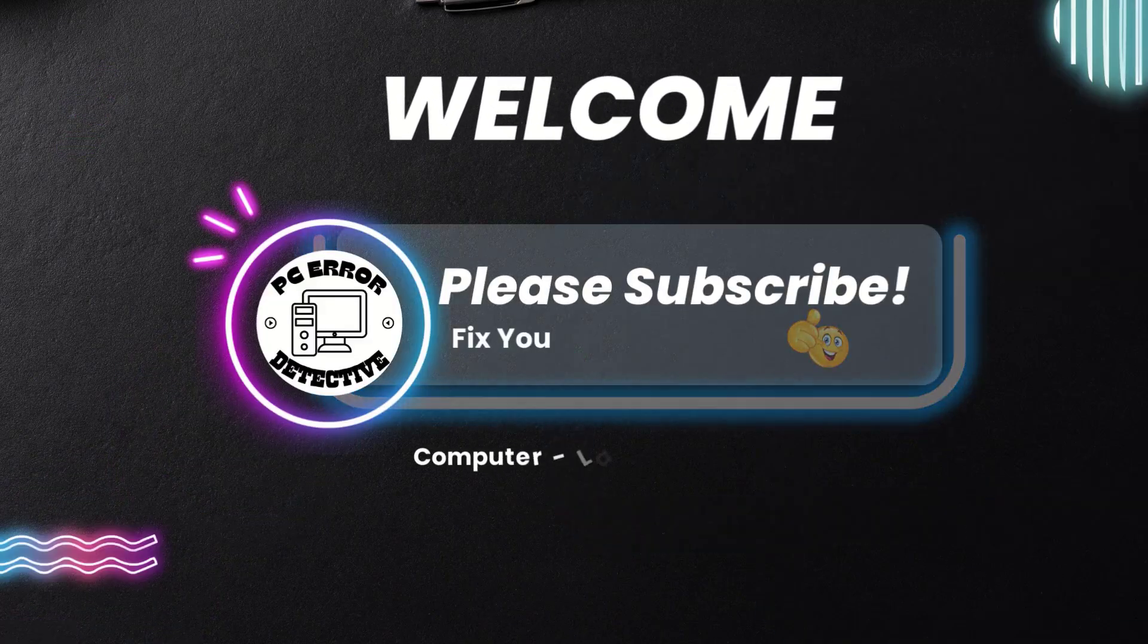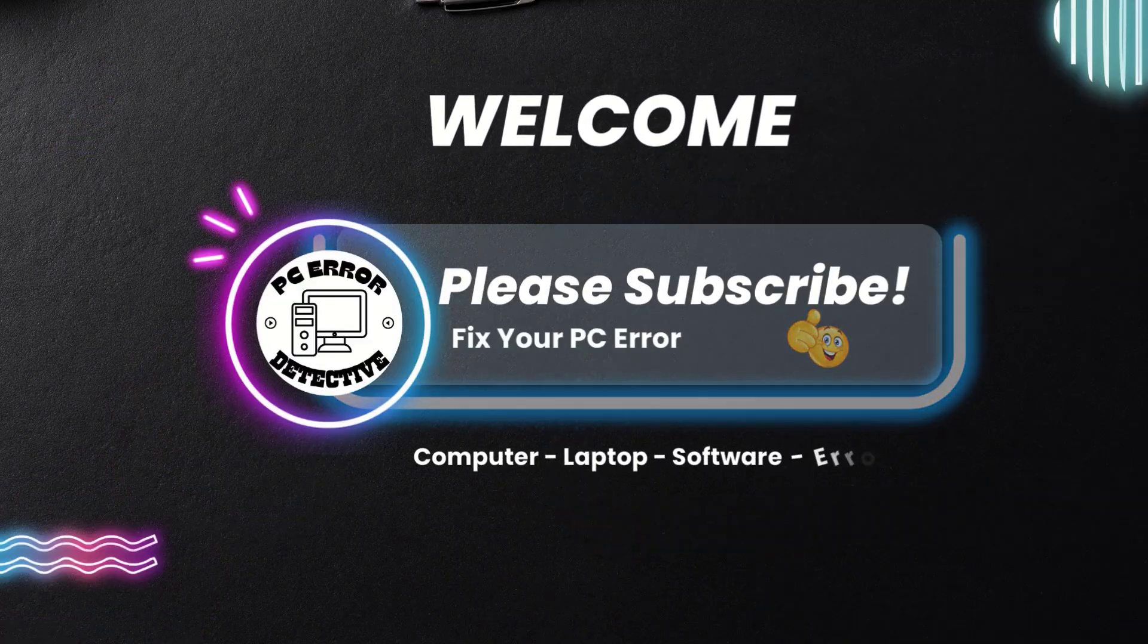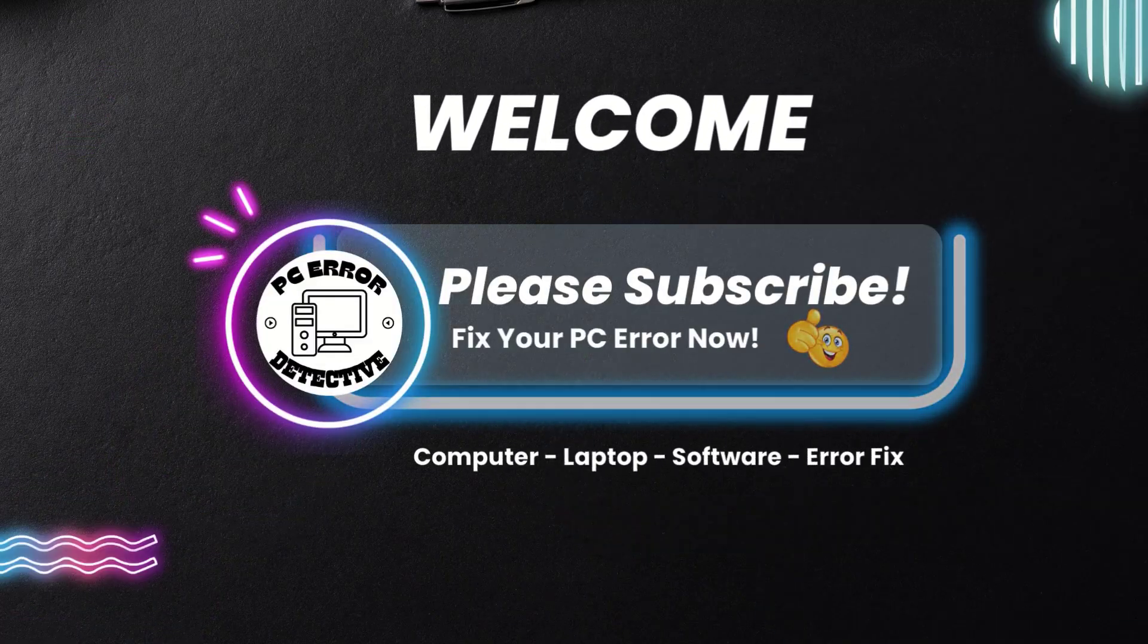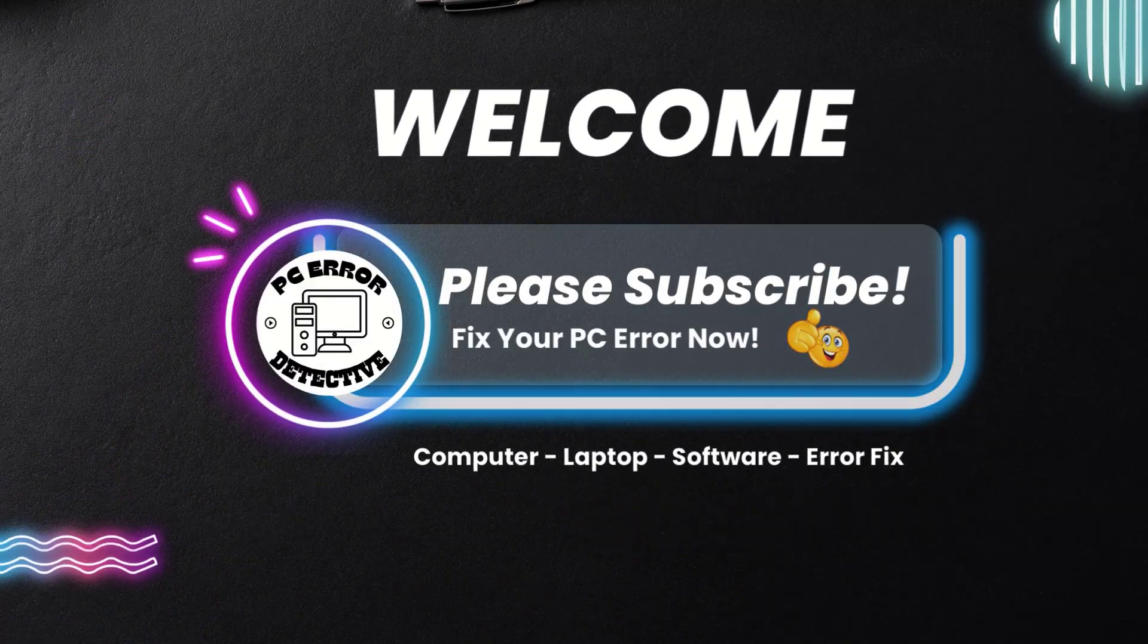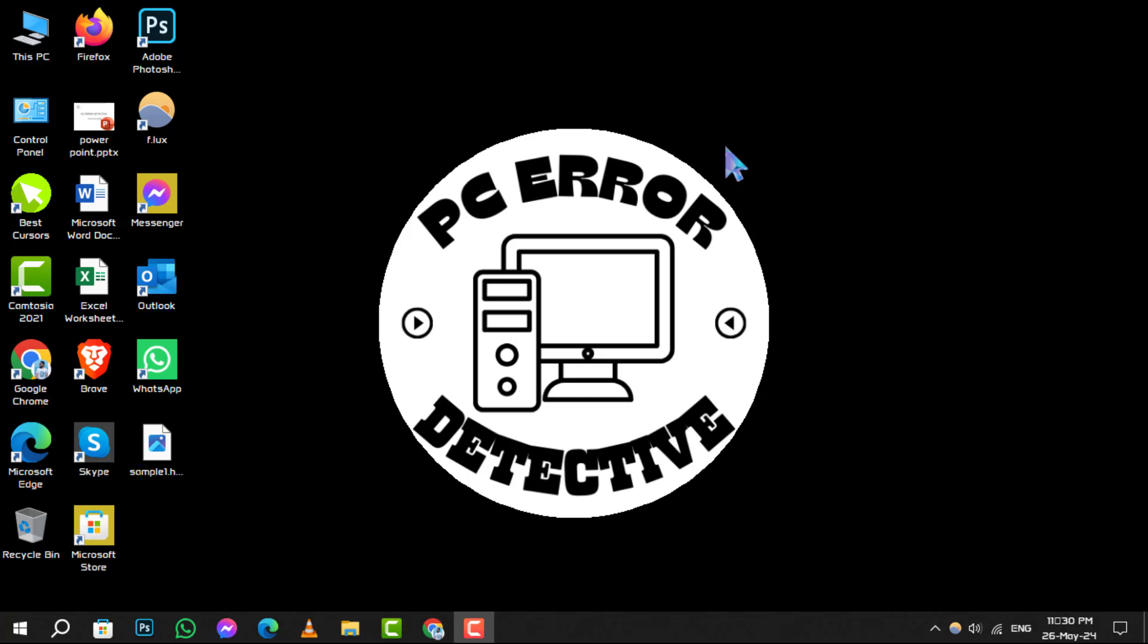Welcome to PC Air Detective, where we uncover the best tech tools for your digital needs.